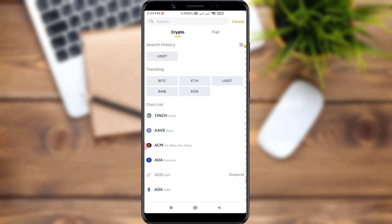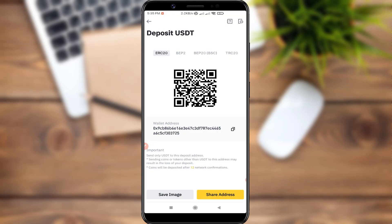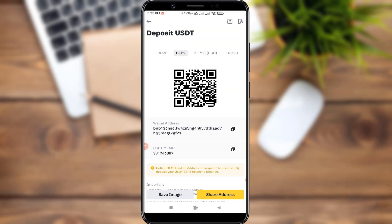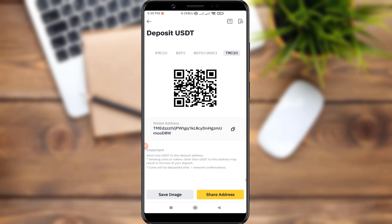I am going to deposit using the wallet. I will deposit USDT. The USDT is a good option. The available networks are ERC20, BEP20, and TRC20. I will select TRC20 for this deposit.